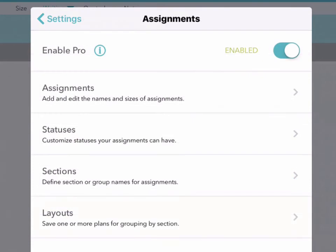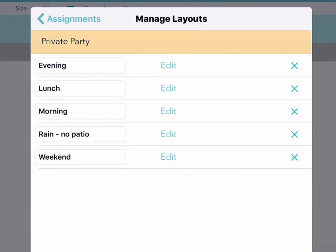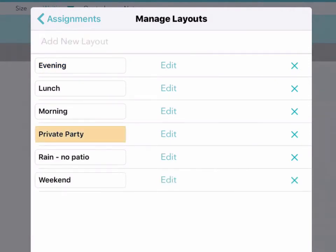And now tap Layouts. You'll see a list of any layouts you've already created, and you can add any new layouts at the top.